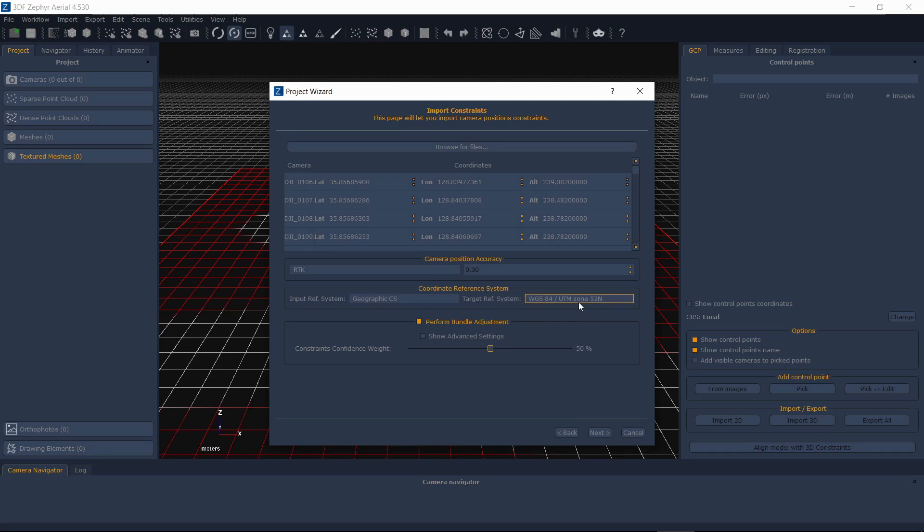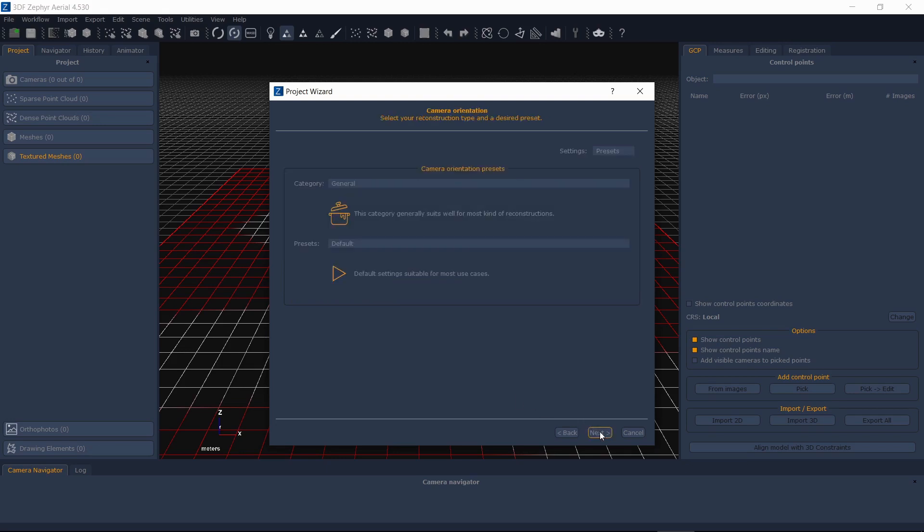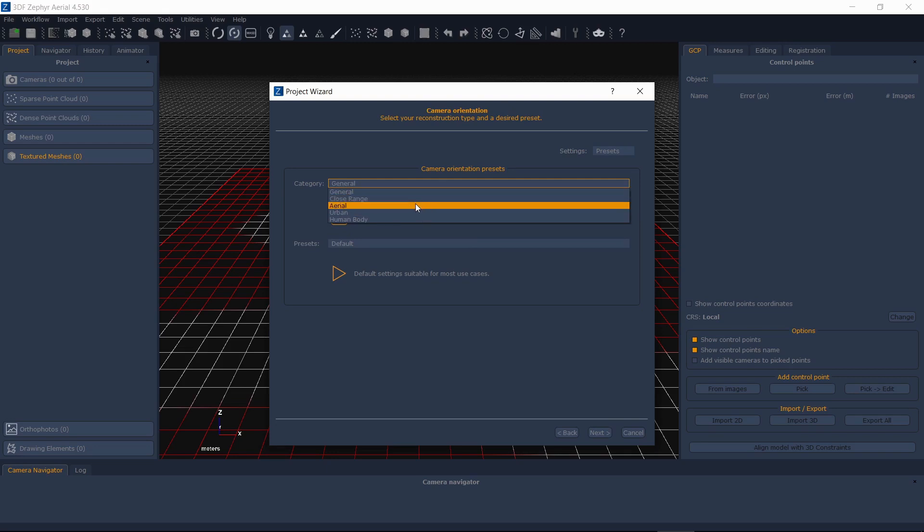If you are unsure, 0.3m is usually a good choice. Make sure the bundle adjustment stays enabled, otherwise the orientation process won't use the actual camera positions as constraints.